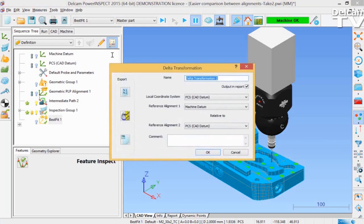Here we have to select, under the local coordinate system, the coordinate system in which you want the Delta Transformation to be reported.